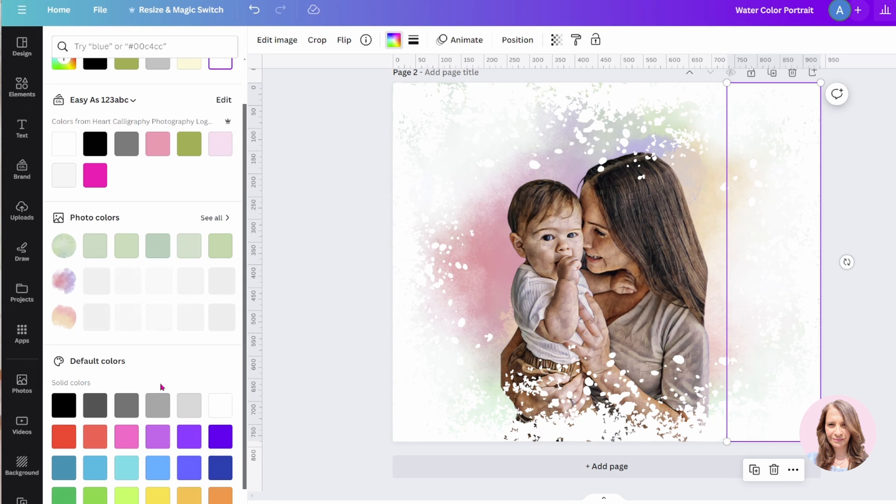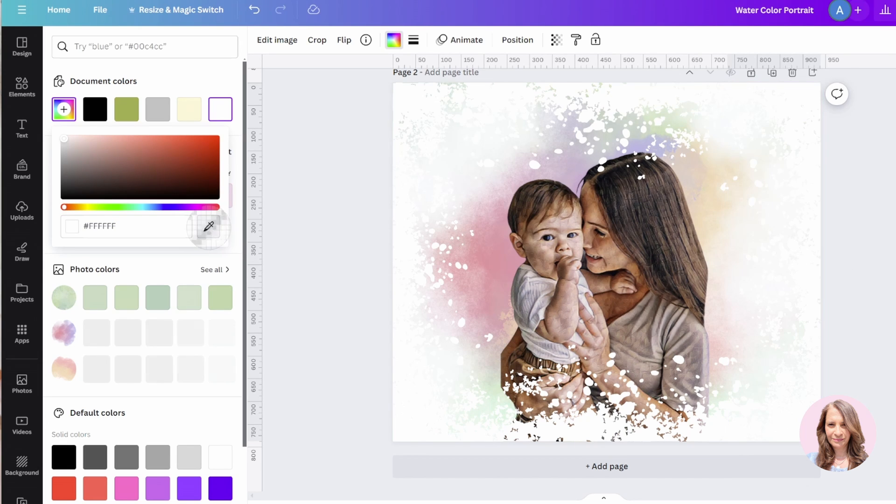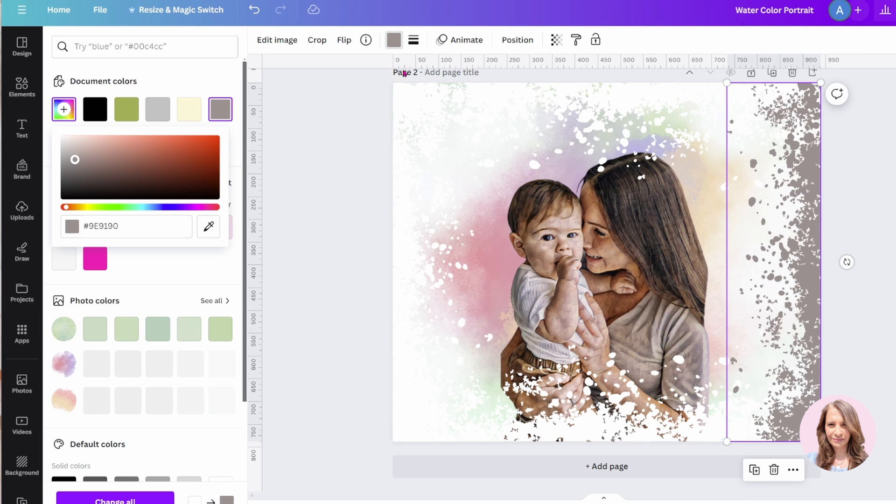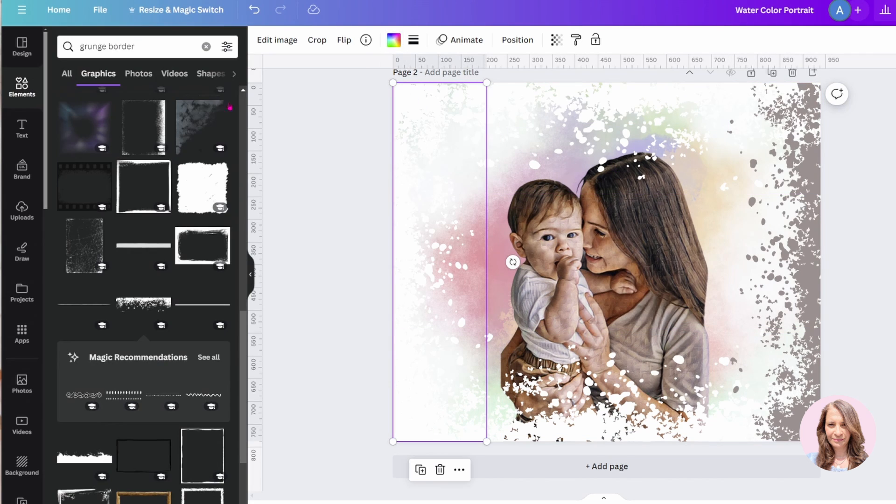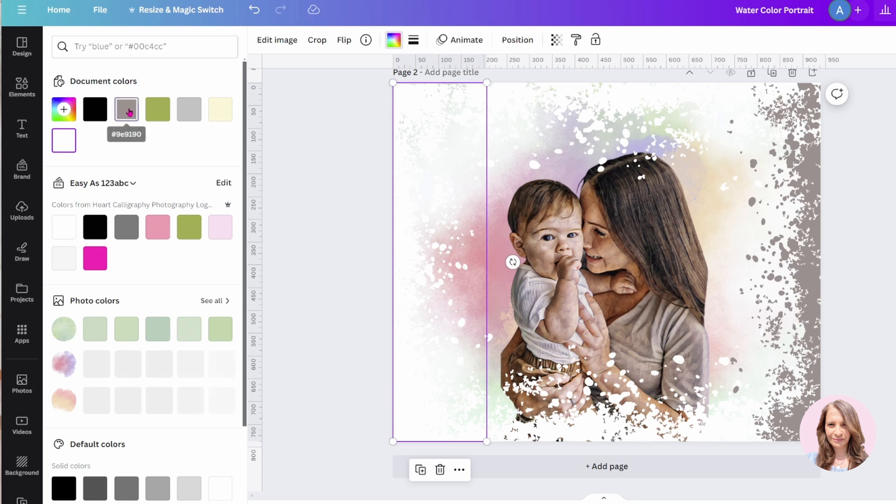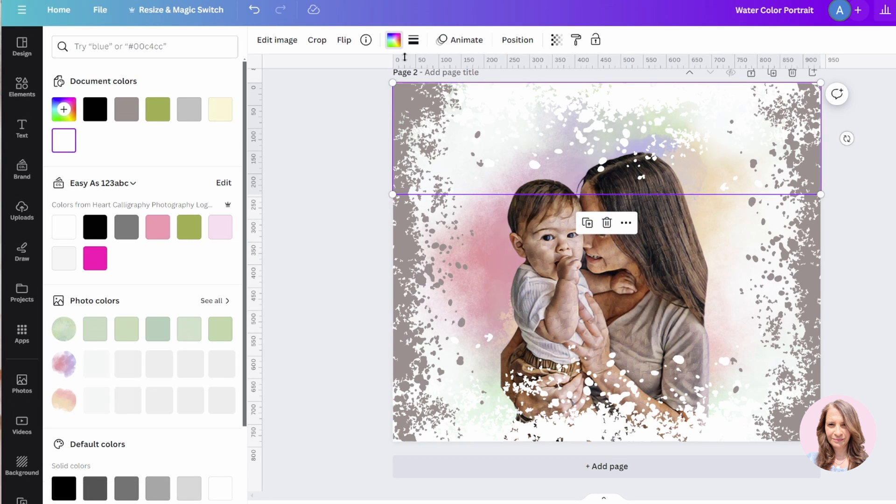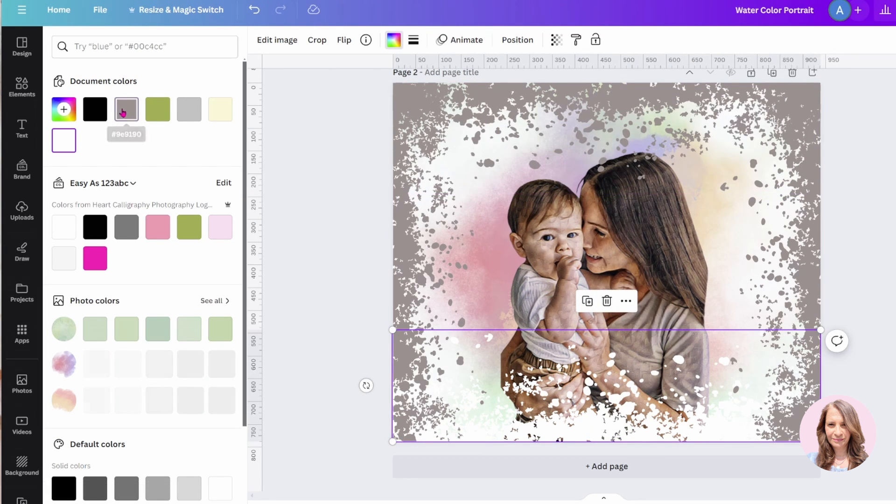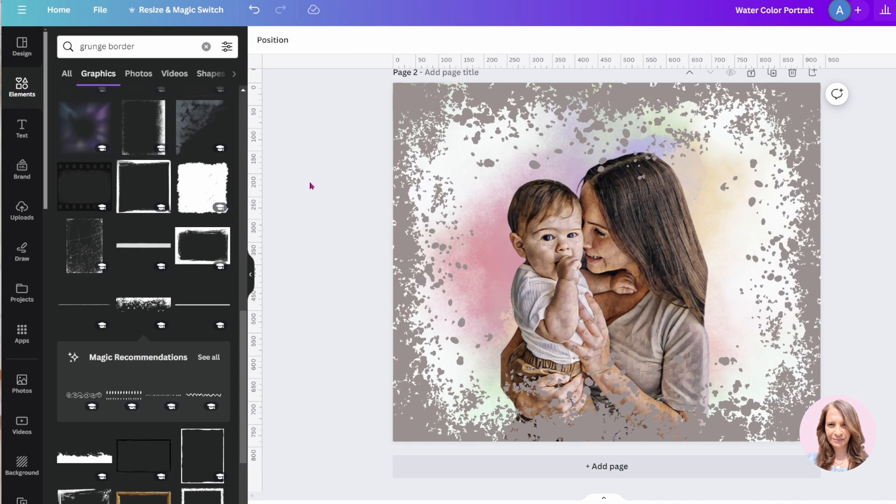But what we can do is we can come in here. We can get the eyedropper and we can try and match it like that. And then that, so that's what that would look like.